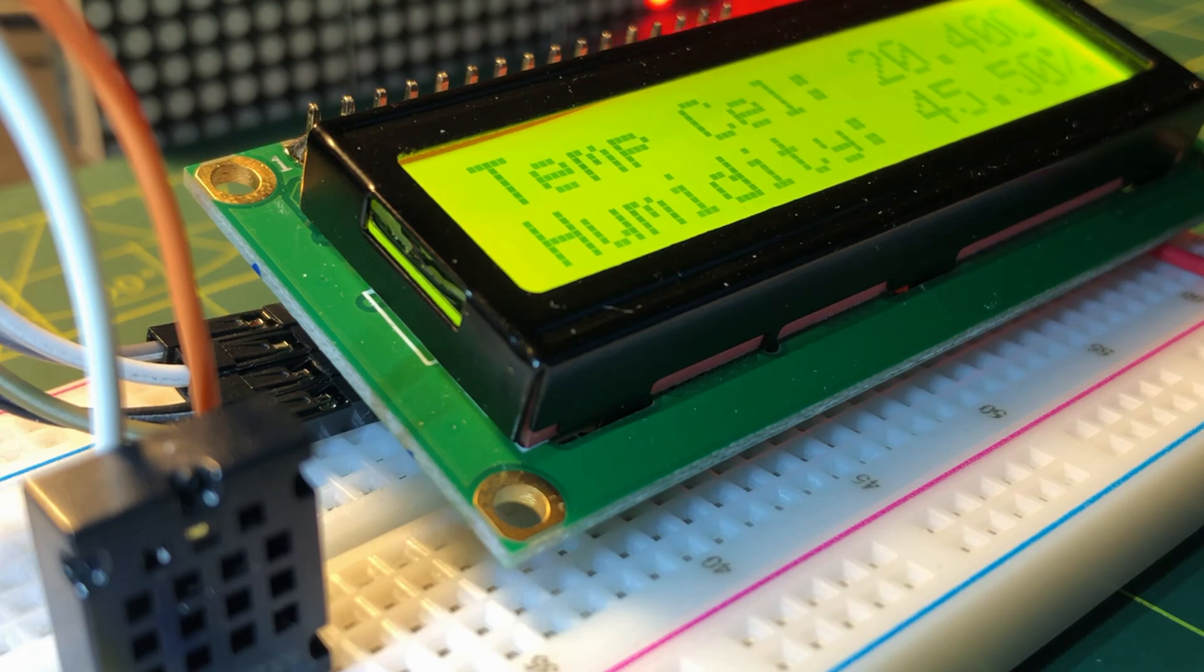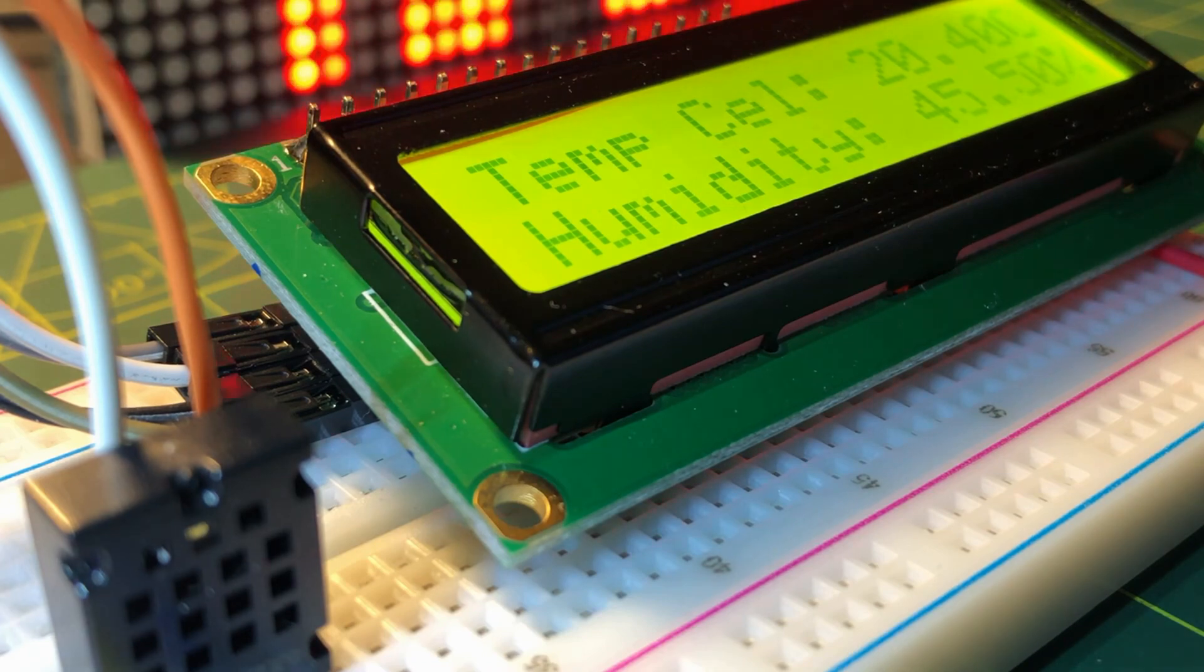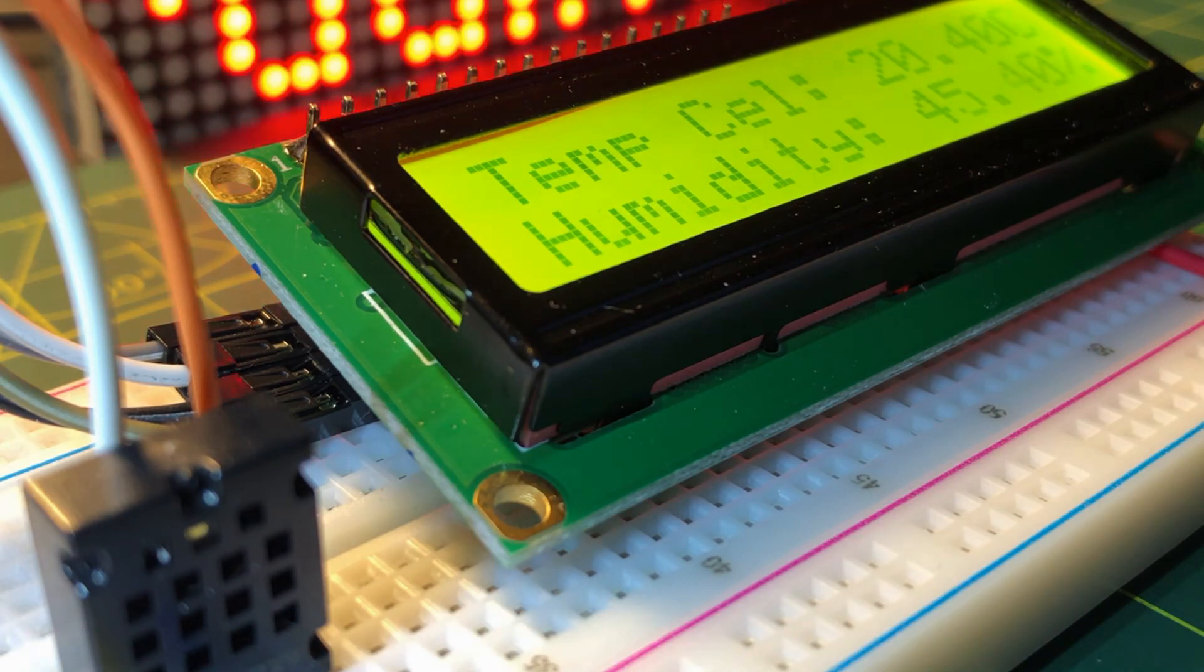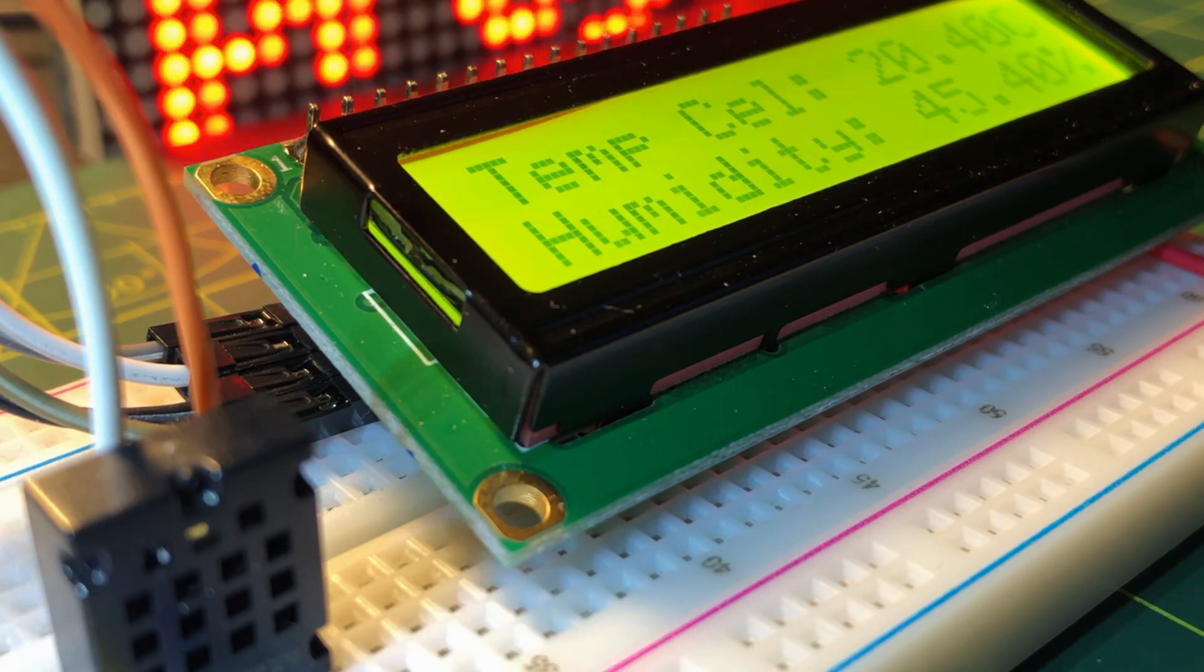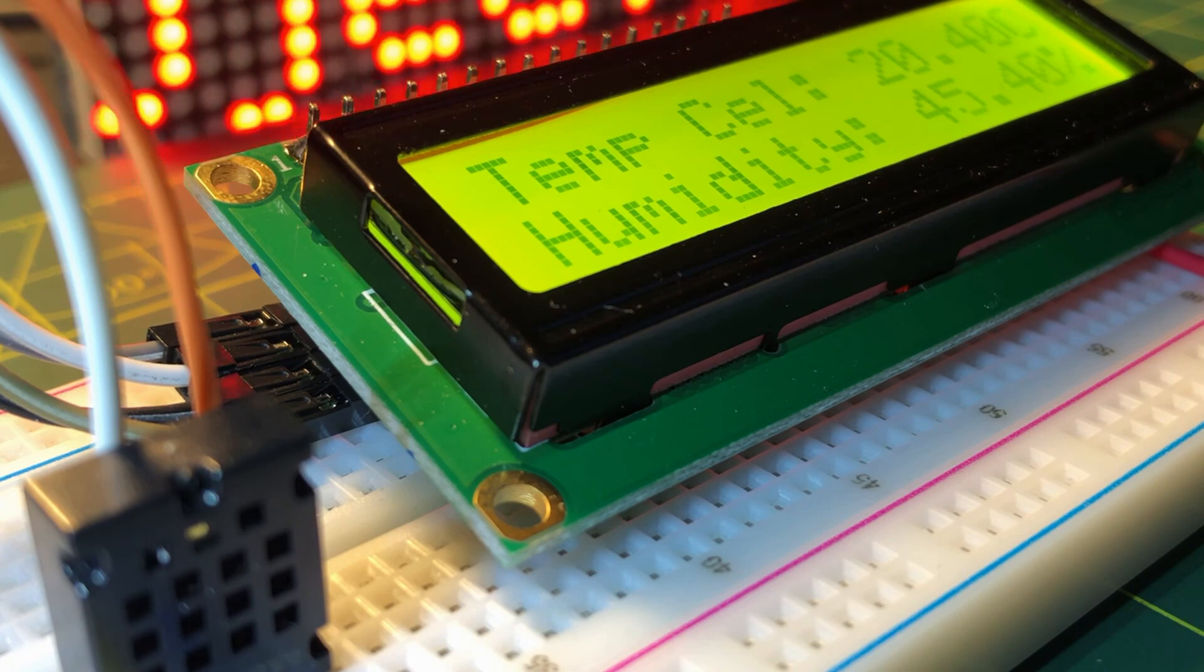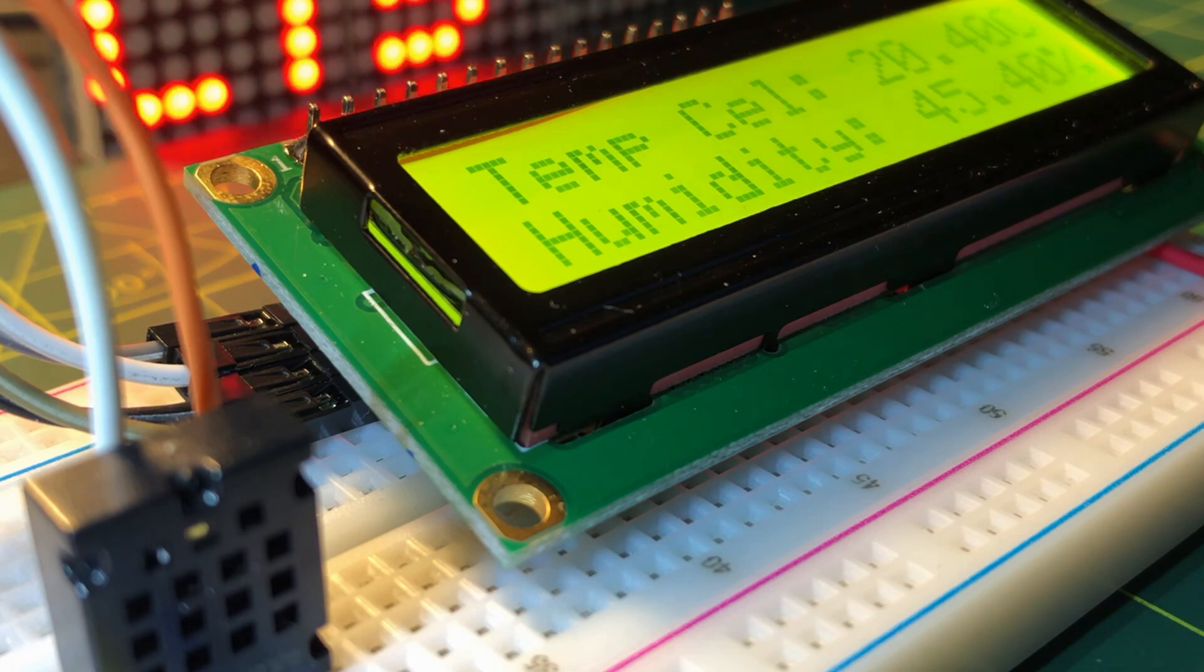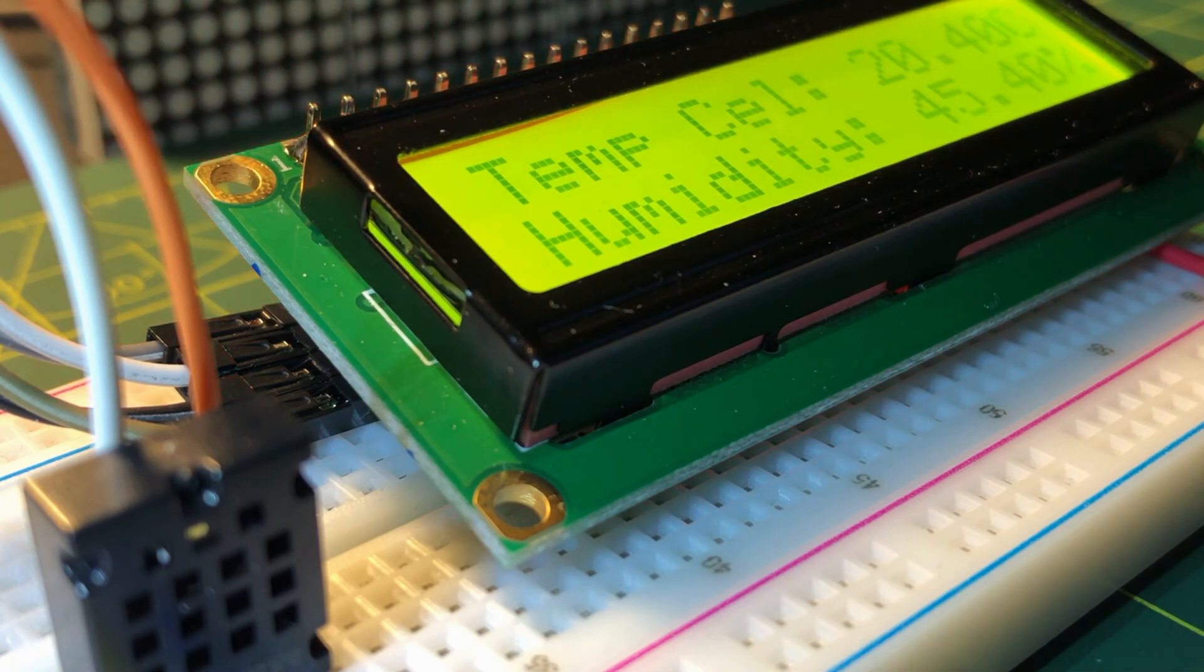In a future video, more sensors will be interfaced with the Arduino I2C bus. Thank you for watching.